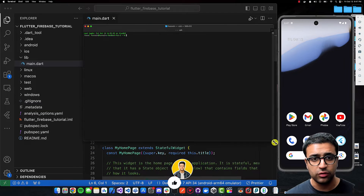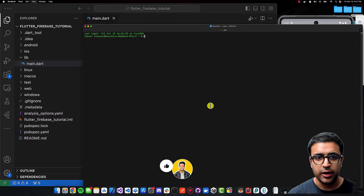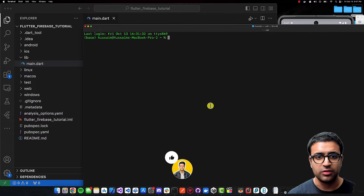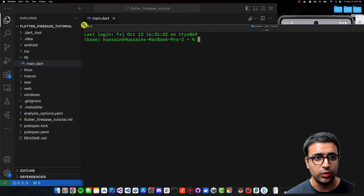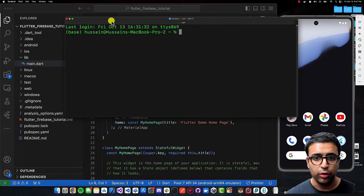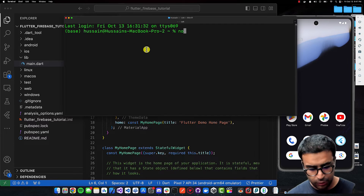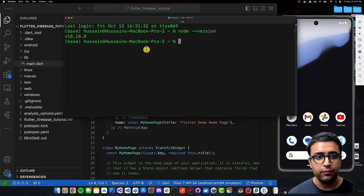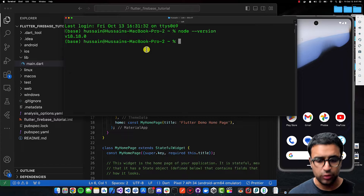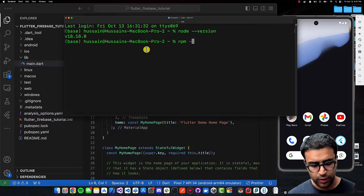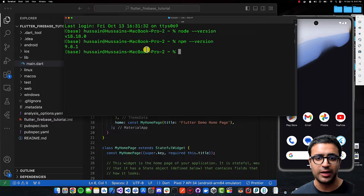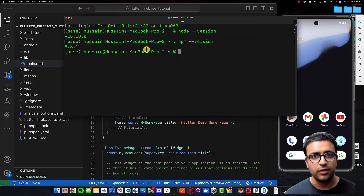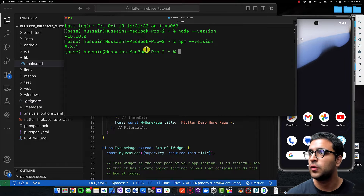In the case of Windows, this is going to be PowerShell. I'll increase the size so it's easier to see. Type 'node --version' and if you get an output, that means Node is correctly installed. Then you can also do 'npm --version', which stands for Node Package Manager, and if you get outputs for both of these, you're good to go.